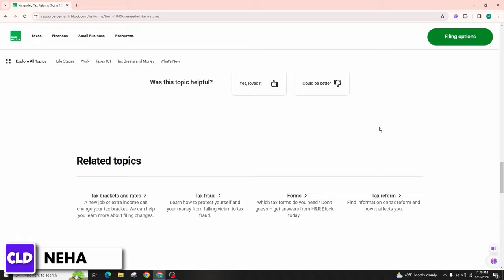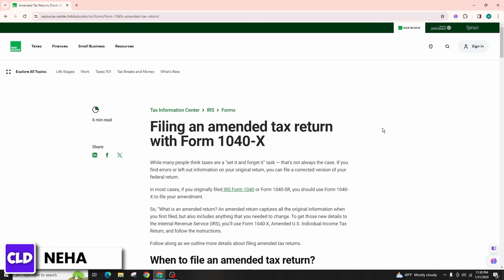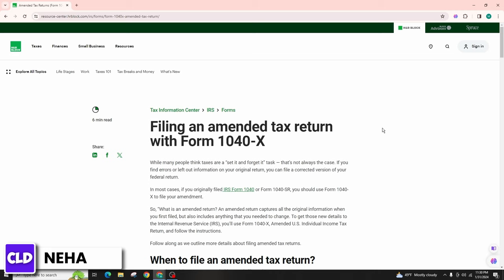By following these simple steps, you can amend your tax return with H&R Block for the tax year 2024 and file an amended return online. If you have any questions or concerns about the amendment process, consider reaching out to H&R Block's customer support for assistance. If you found this video helpful, don't forget to like, comment, share, and subscribe to the channel for more amazing content. Thank you, see you in the next video.